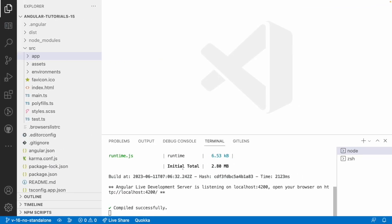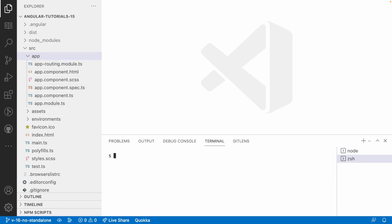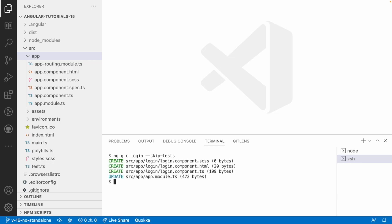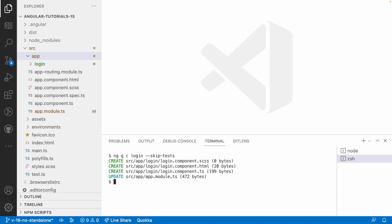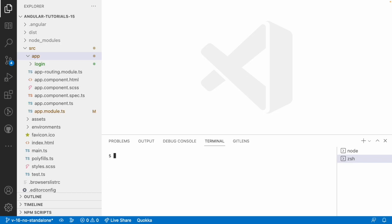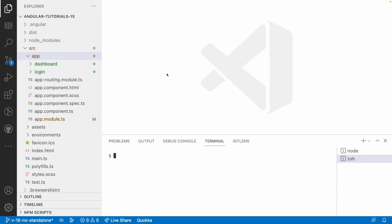Let me quickly jump into Visual Studio Code and create some routes. Before going to understand the scenarios, I'll use my routing configuration and create some components. Let me run 'ng generate component login --skip-tests' - it created a login component. Now let me also generate 'ng generate component dashboard --skip-tests'.